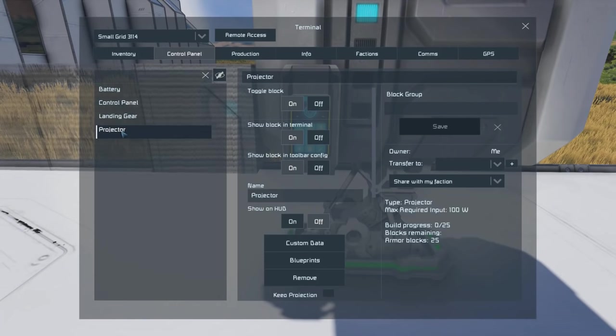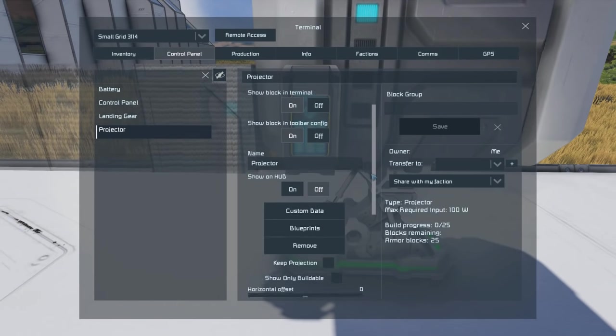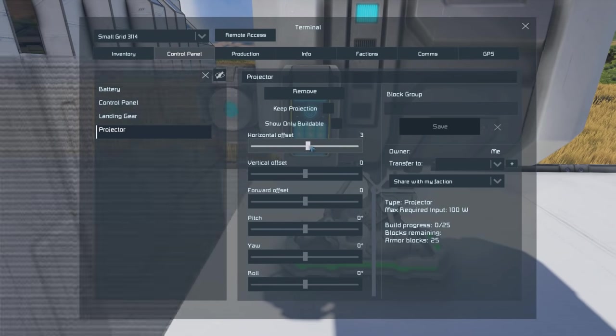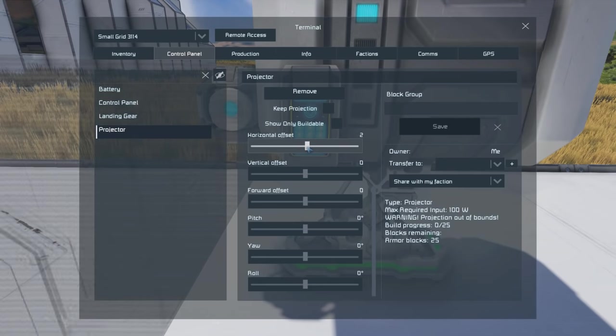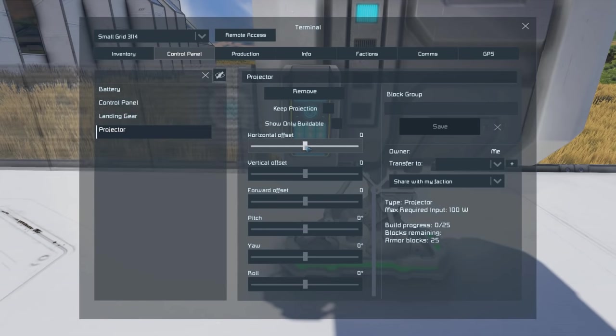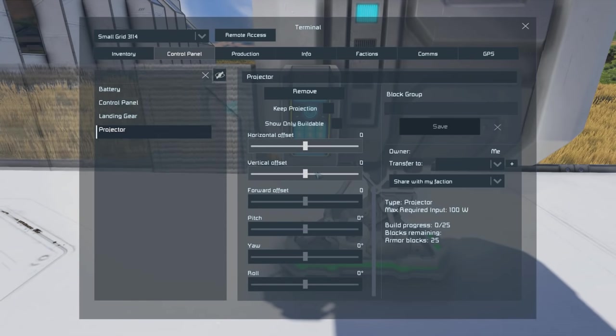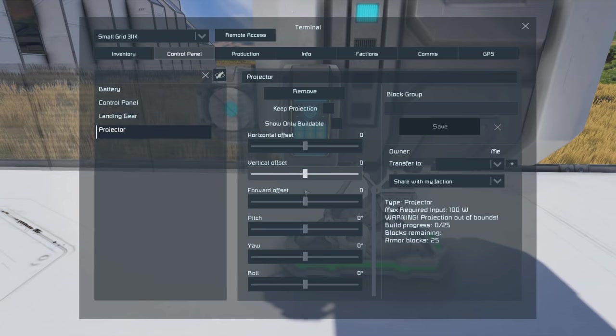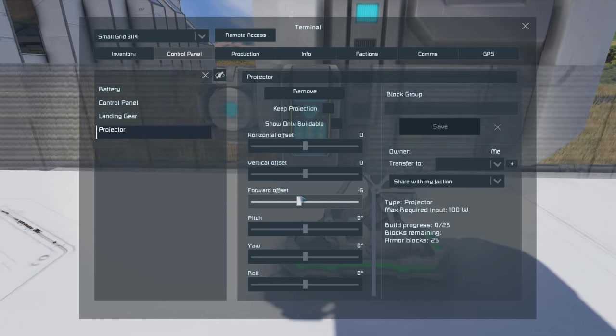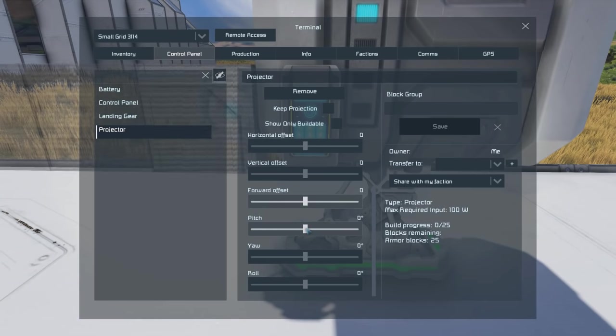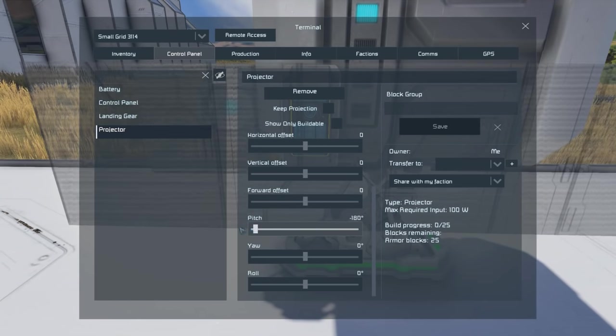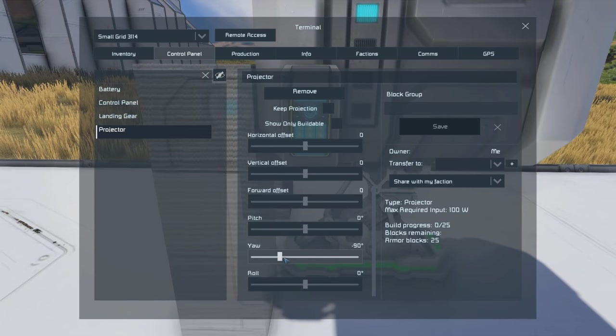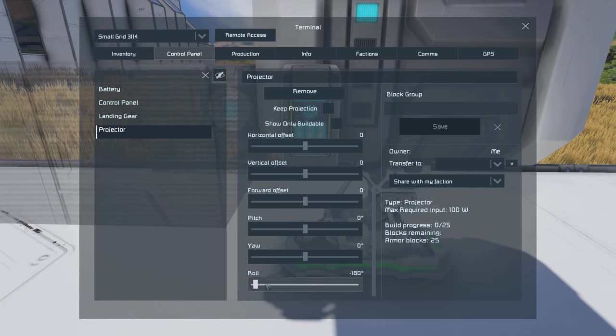You can adjust the position of that blueprint by adjusting these sliders. We've got our horizontal offset which will slide it sideways, vertical offset moves it up and down, and forward offset moves it forward and backwards. You've also got three rotate commands: pitch, yaw, and roll. Our pitch rotates the craft sideways, which I think should have worked the other way, and yaw does what I think pitch should do, but roll works as expected.